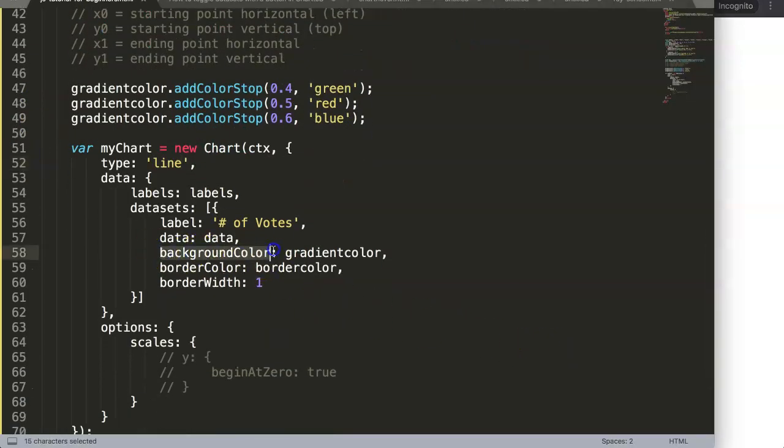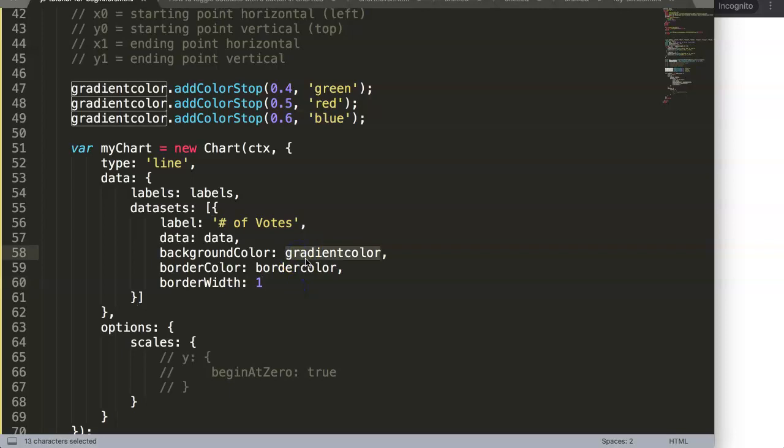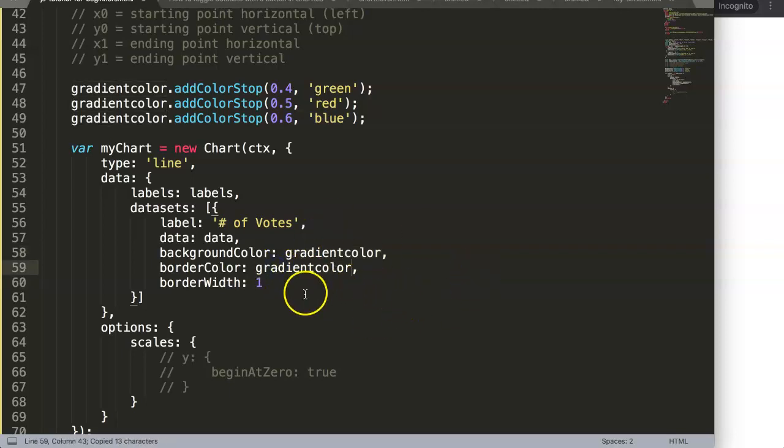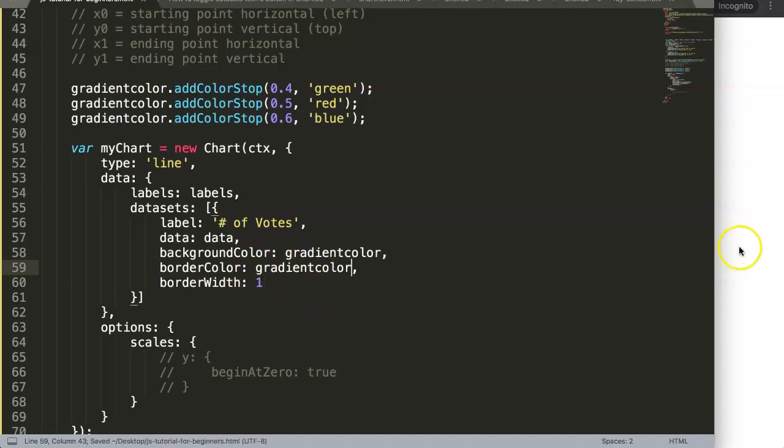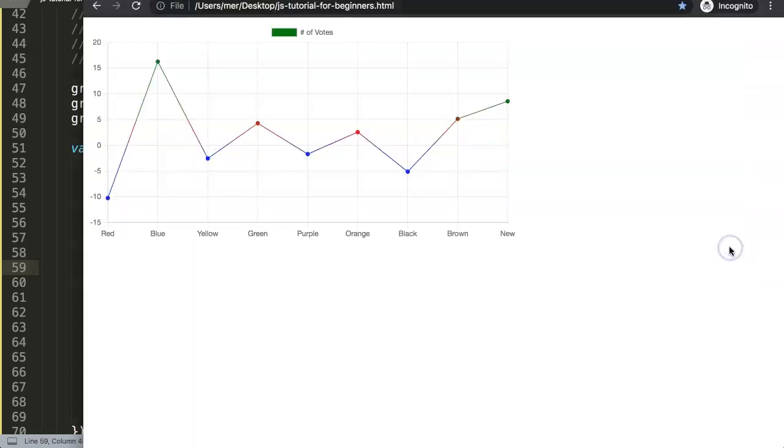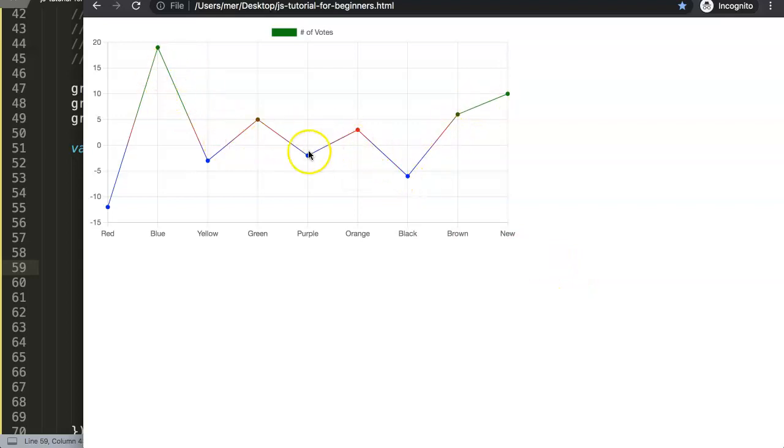Right now, we have the settings on the background color, but it is very nice to start to see this on the border color. If I change the border color as well, save this and refresh, you will see that now our border color is starting to adjust.